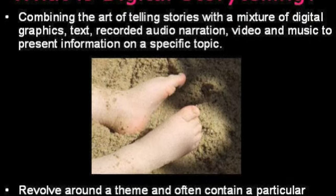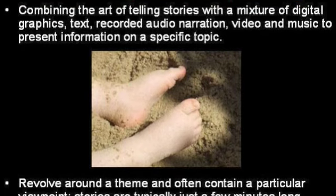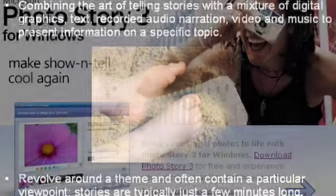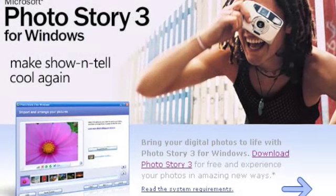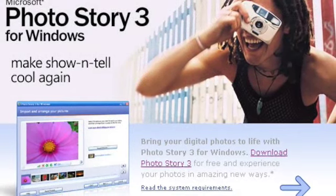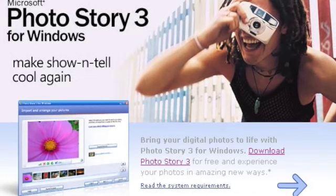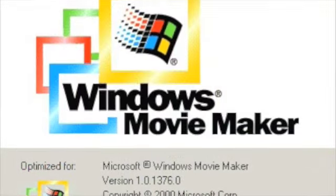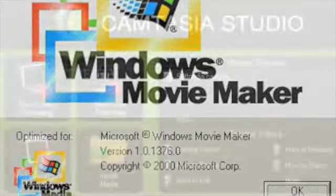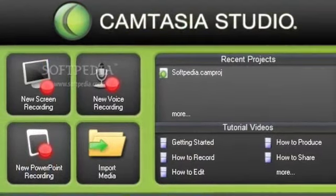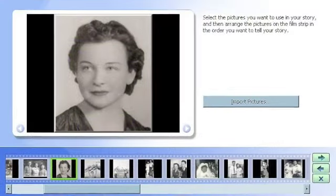There are many different definitions of digital storytelling, but in general all of them revolve around the idea of combining the long-standing art of telling stories with any variety of available multimedia tools, including graphics, audio, video, animation, and web publishing. It revolves around a theme and often contains a particular viewpoint.